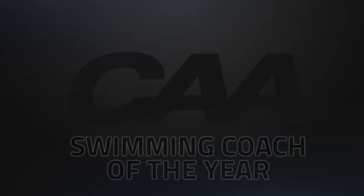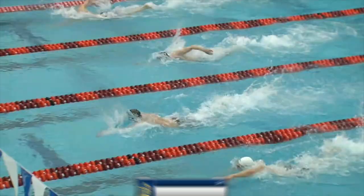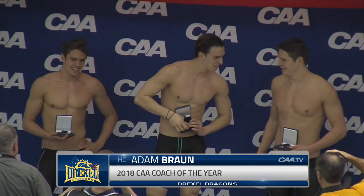The 2018 CAA Men's Swimming Co-Coach of the Year is Drexel's Adam Braun. Coach Braun guided the Dragons to their third straight runner-up finish at the CAA championship and had a league-best seven individual gold medal winners at this season's title meet.